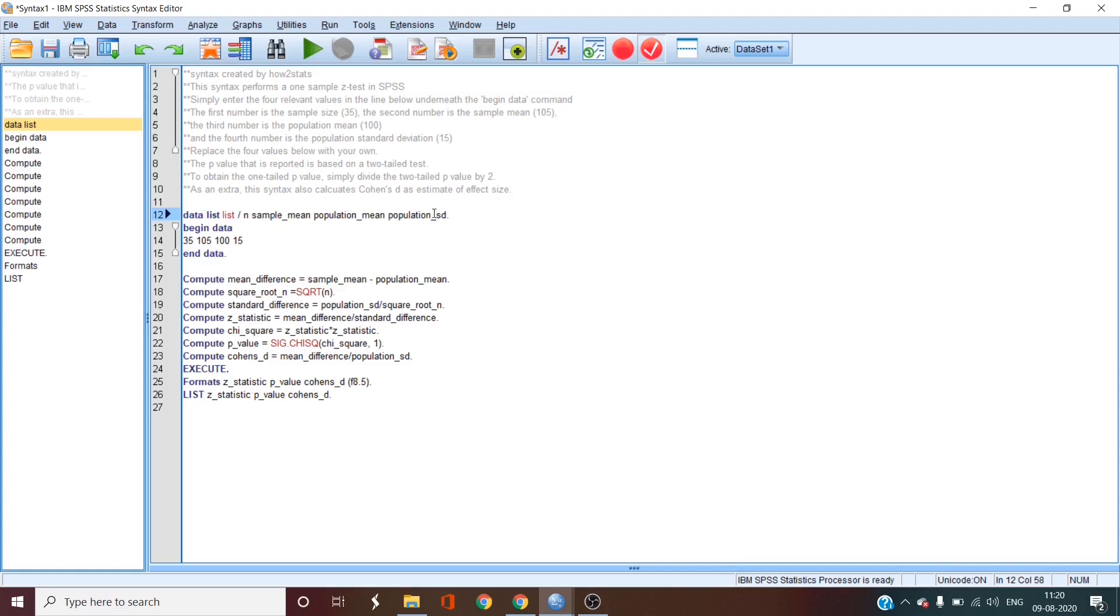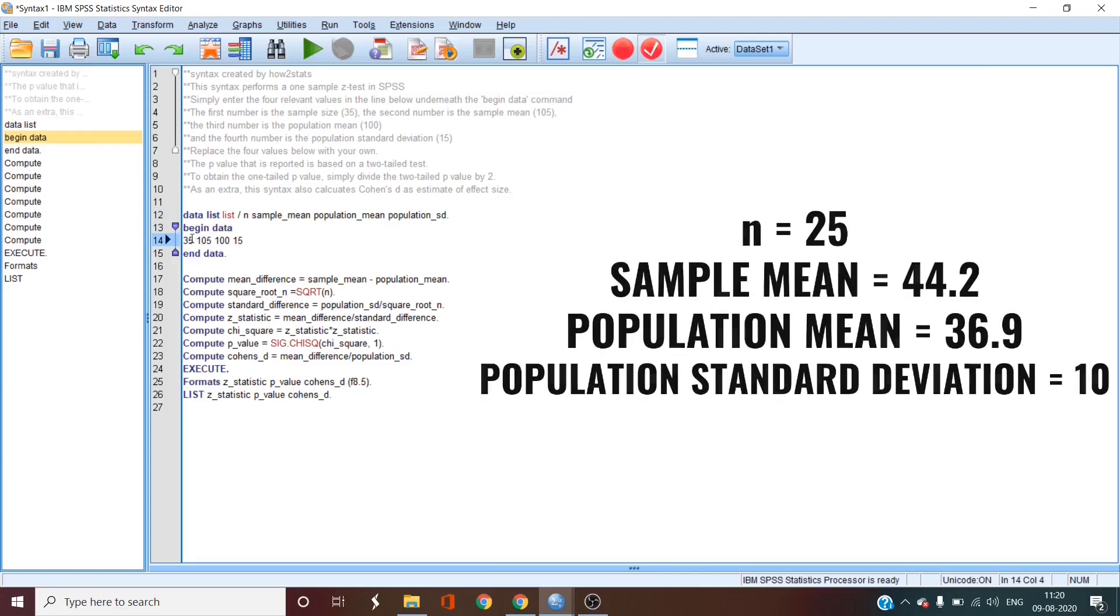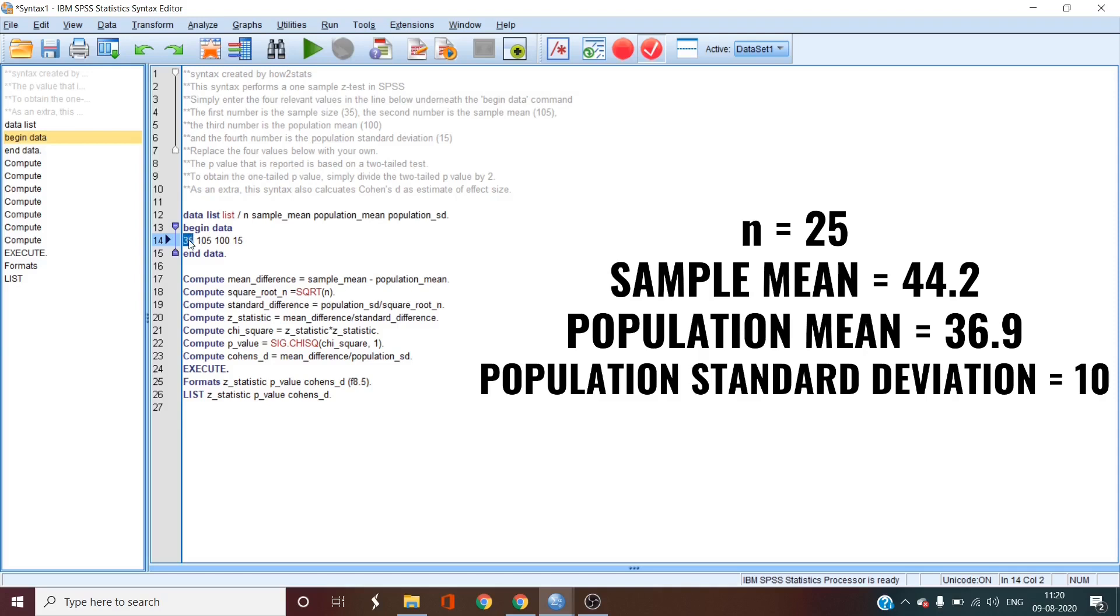All you have to manipulate in the syntax are these four numbers under the begin data command line. Now these numbers are those which came with the original syntax. The first value over here is 35. So we need to put 25, our own sample size.